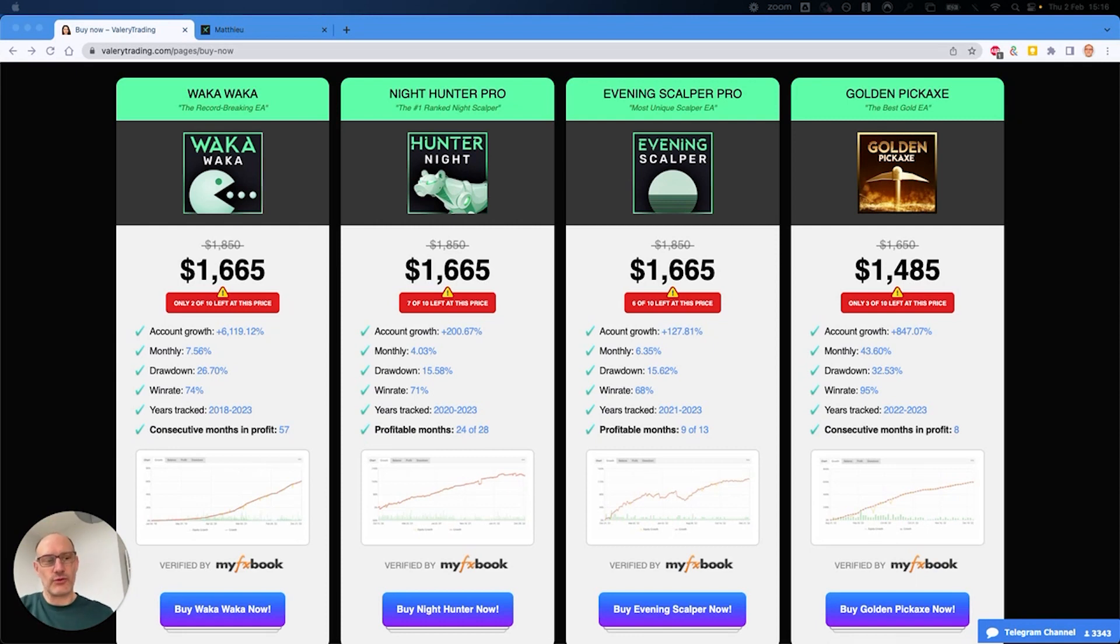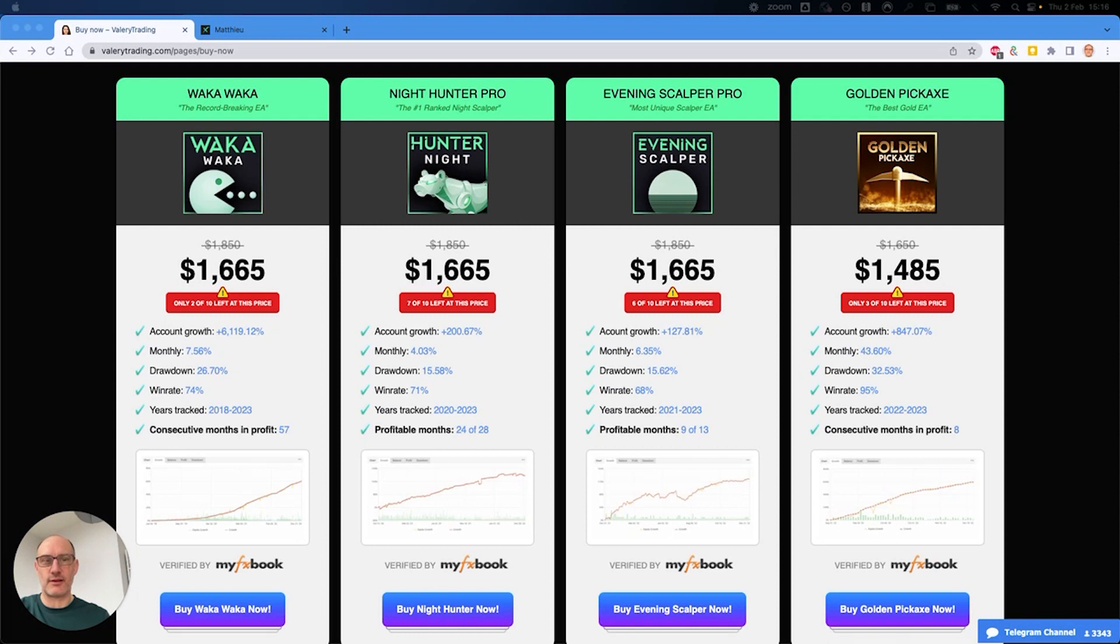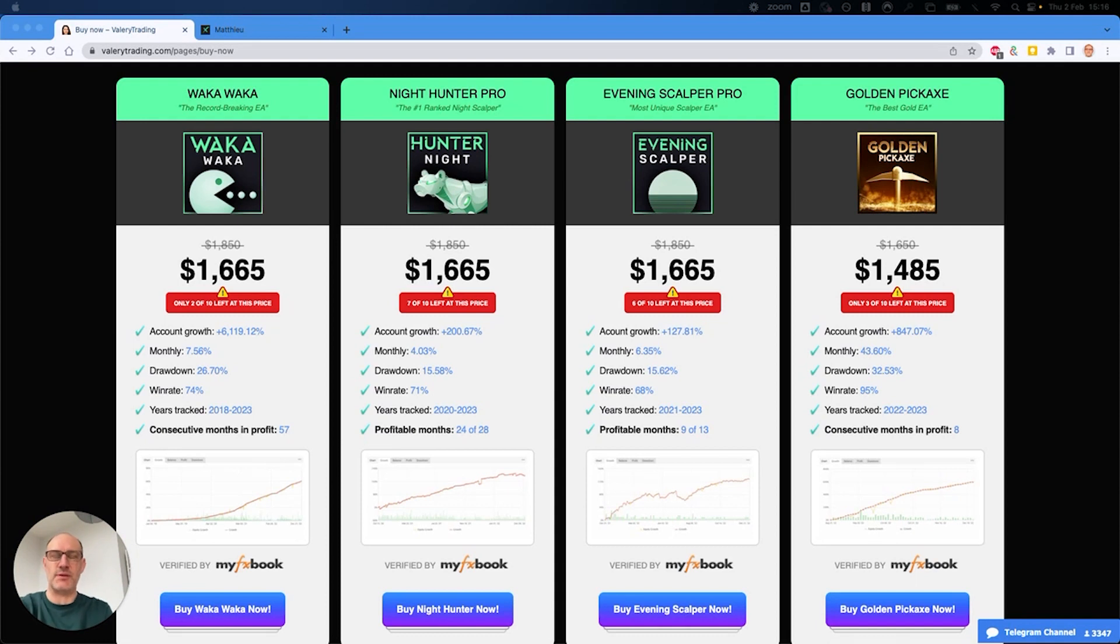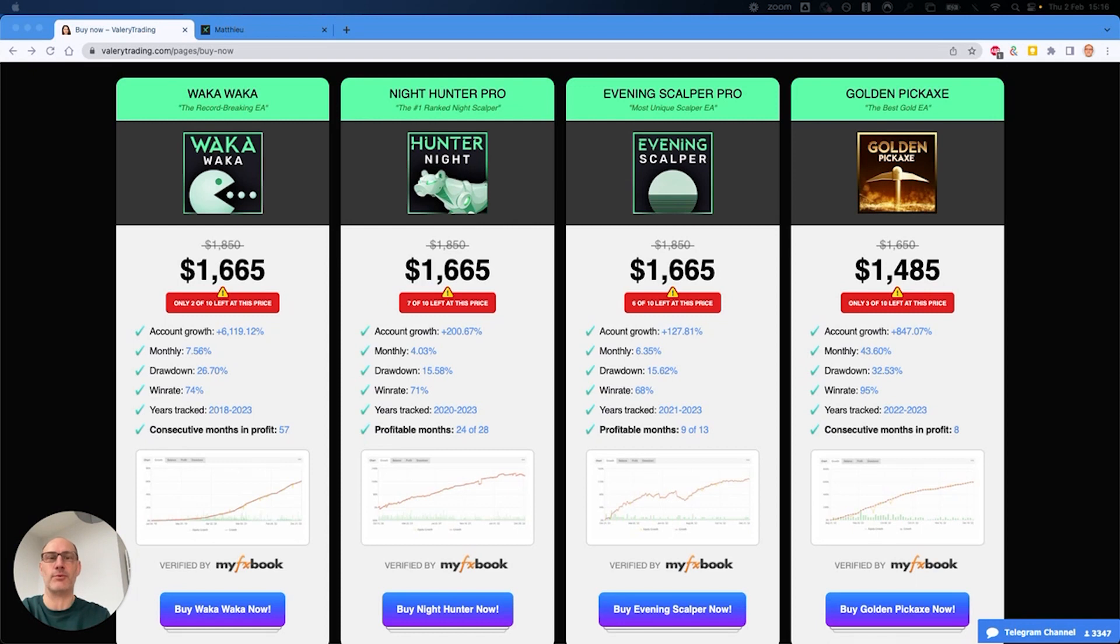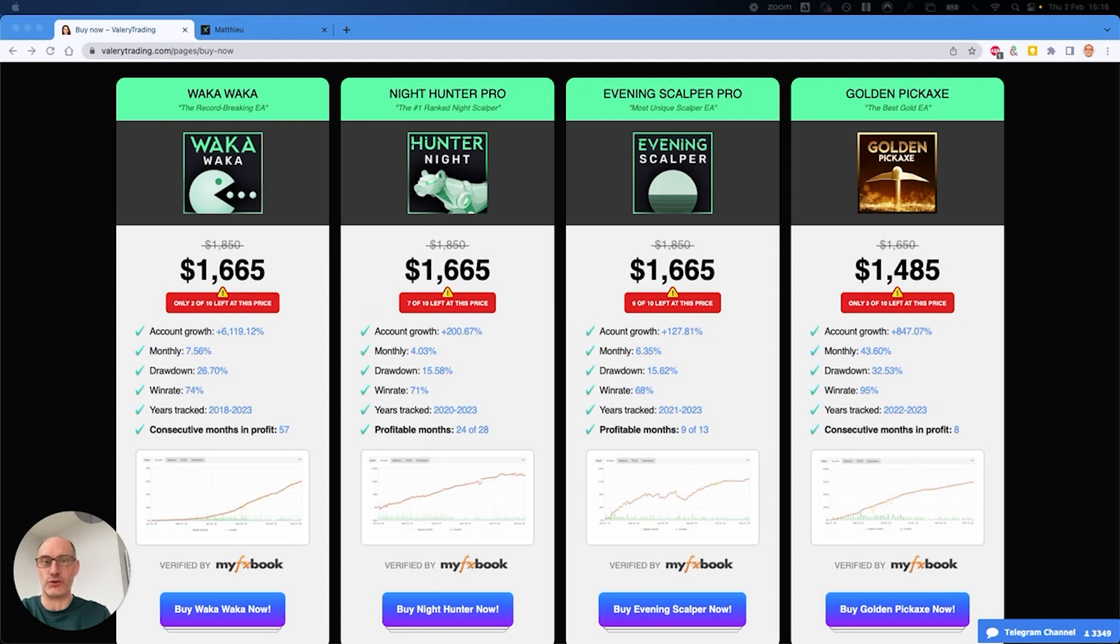I think what's great also is to adjust the risk and reward by diversifying with many EAs that are grids on currencies, grid on gold, scalping with ESP and HP. Also, the portfolio mode on Golden Pickaxe is a very powerful tool—it allows you to put different set files that work together, and it will essentially pick the first signals that come.